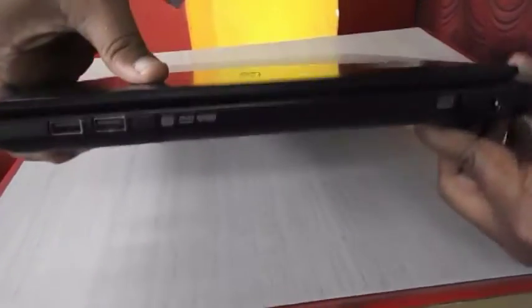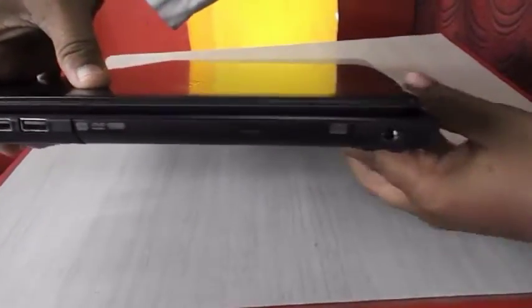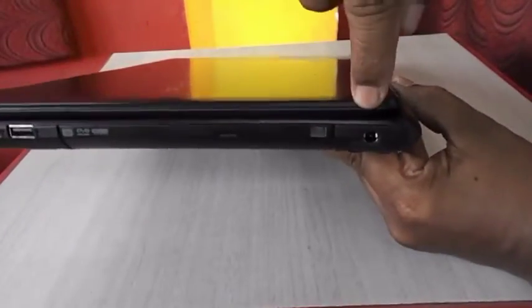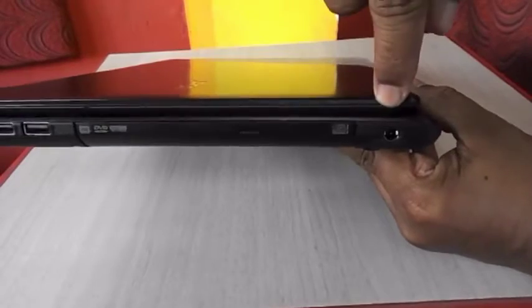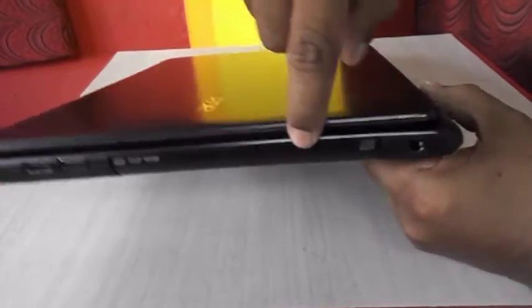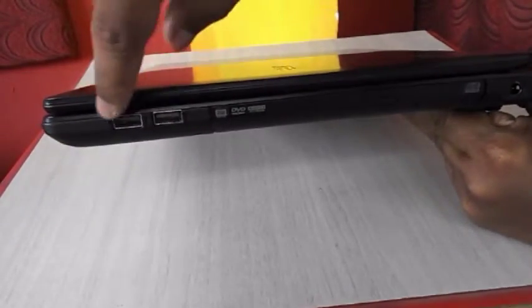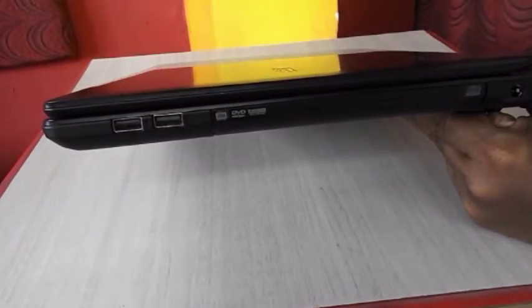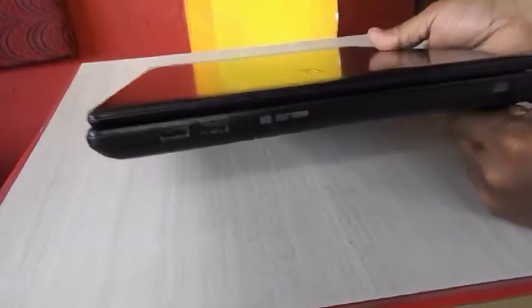First we will check the ports. First on the right side there is a power port given, DVD Writer Optical Drive, and two USB 2.0 ports.